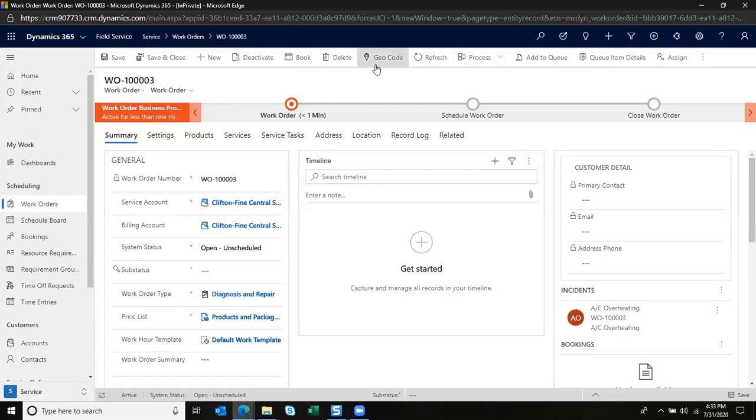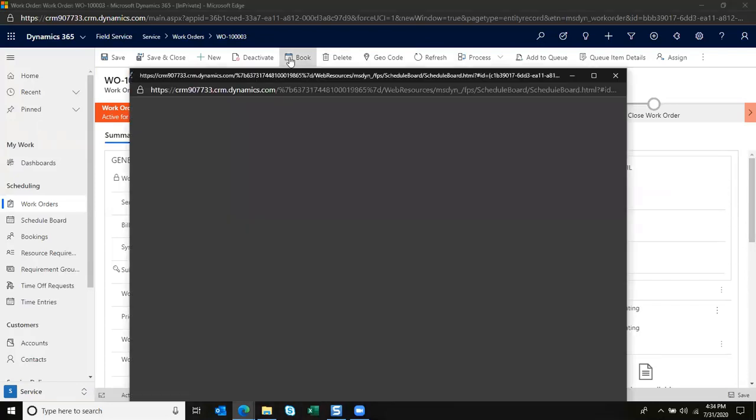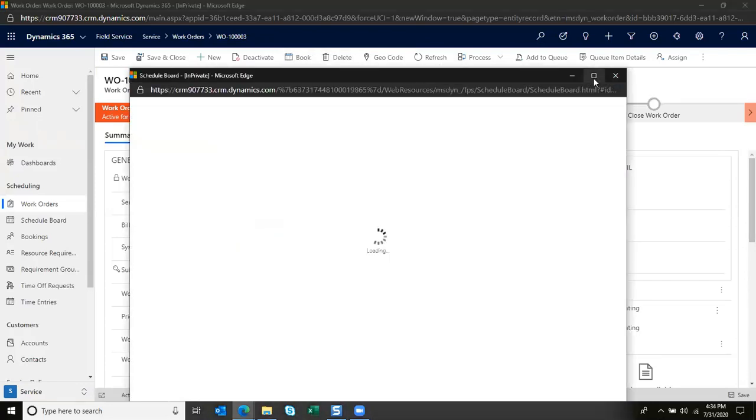By clicking the button book, I can go ahead, pull up my schedule board, and assign a resource right away.